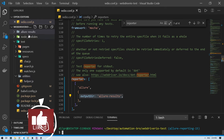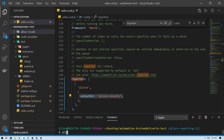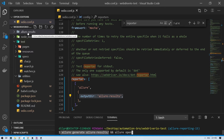What we need to do now is generate our report. The 'allure-results' folder just contains raw test results — we use those to generate the actual Allure report using the command line tool we installed. I'll run 'allure generate allure-results' and then 'allure open'. This will create a new folder called 'allure-report' and then open that report in the browser.